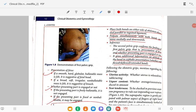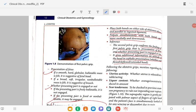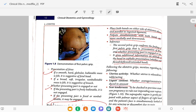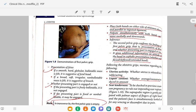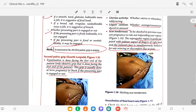Following obstetric palpation, mention uterine activity — whether the uterus is relaxed or contracting, with the average or excessive amount of activity. Scar tenderness to be checked in previous caesarean section pregnancies to rule out impending scar rupture. The previous caesarean scar is gently palpated with the palmar aspect of the fingers of the right hand while watching the patient's face simultaneously for any wincing or discomfort.